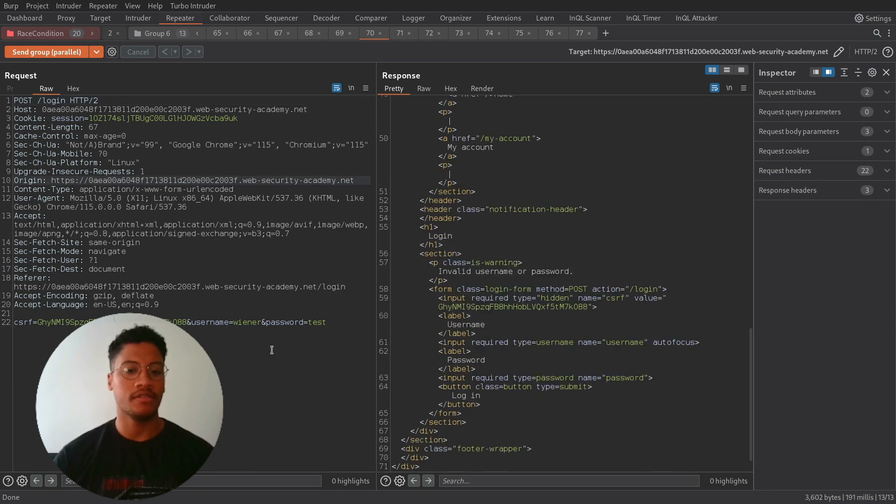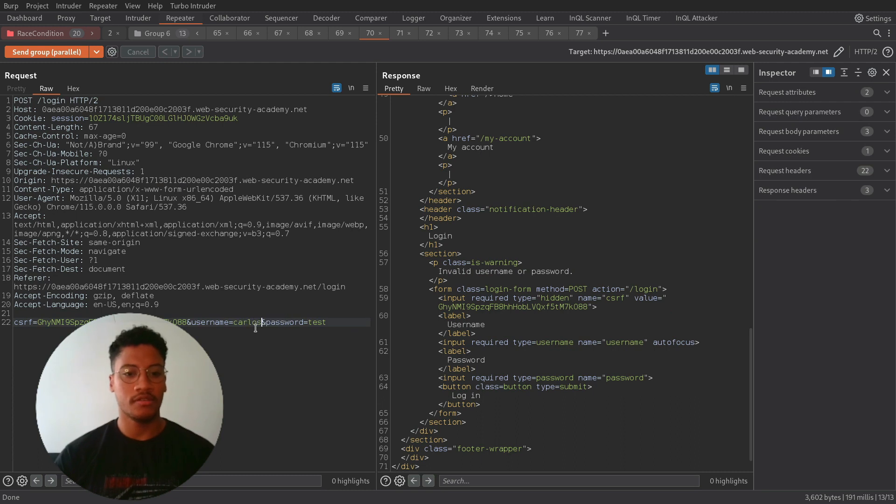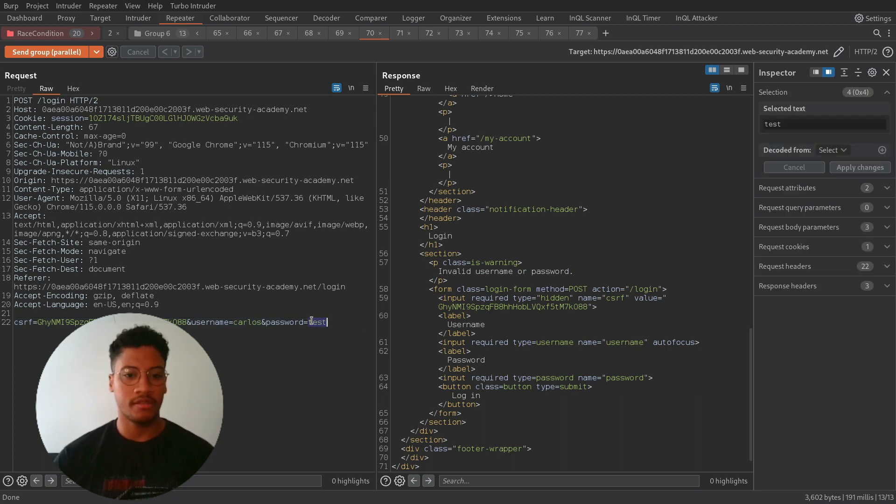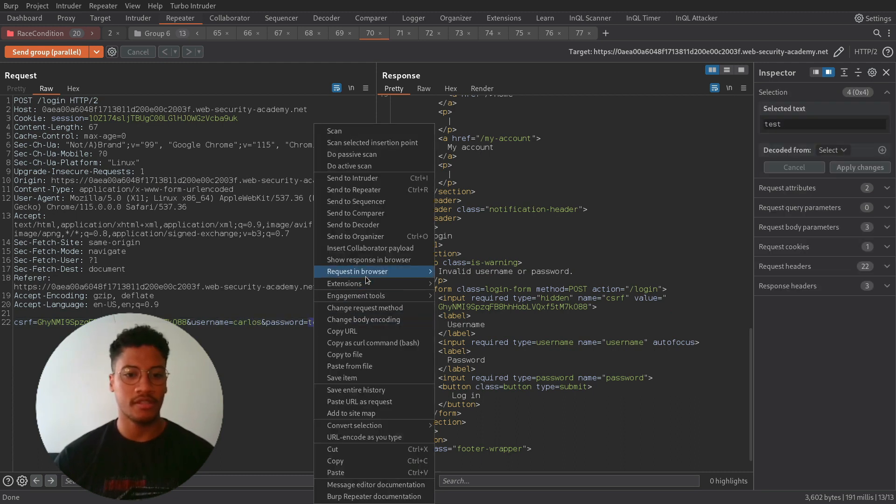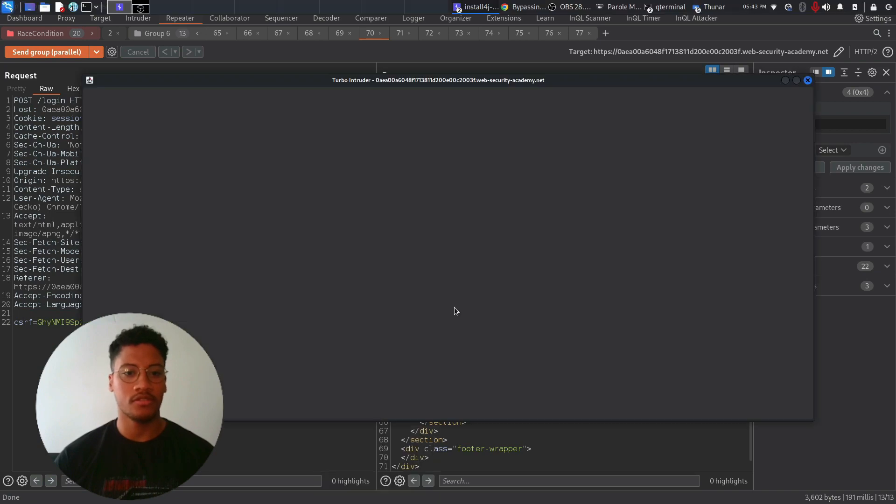So now let's try to change the user to Carlos and replace the word test, and send the request to the Turbo Intruder extension.